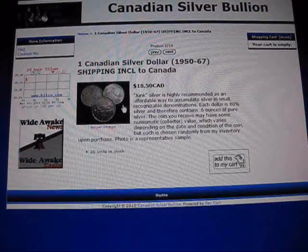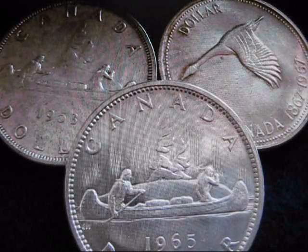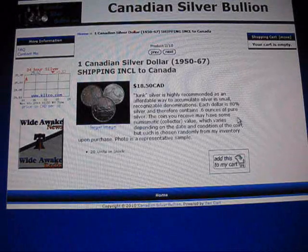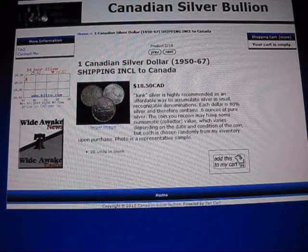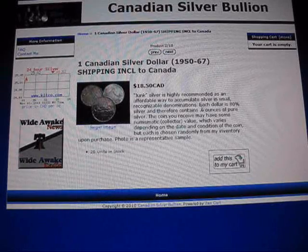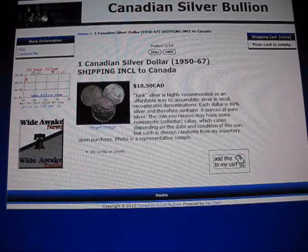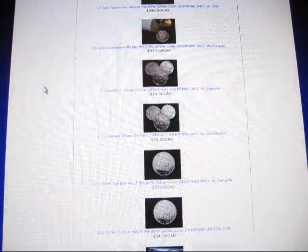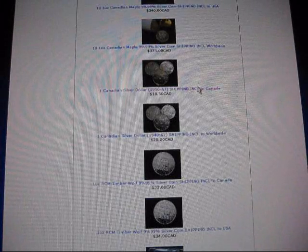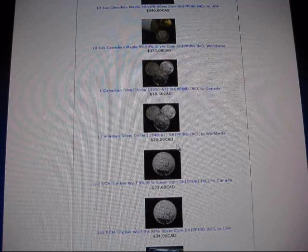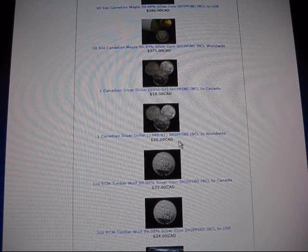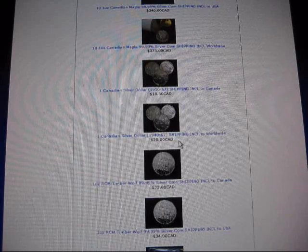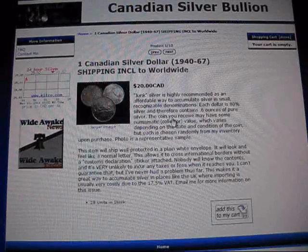Next is one Canadian silver dollar. I'll just double click on this to bring it up. There they are. Now these silver dollars contain 0.6 ounces of pure silver and the rest of the coin is copper, of course, which has value as well. They're 80% silver. In this case, the silver dollar to Canada is $18.50 including shipping, and that just ships in a plain white envelope, very simple. Same with this, this one below it. This is for worldwide and it's $20.